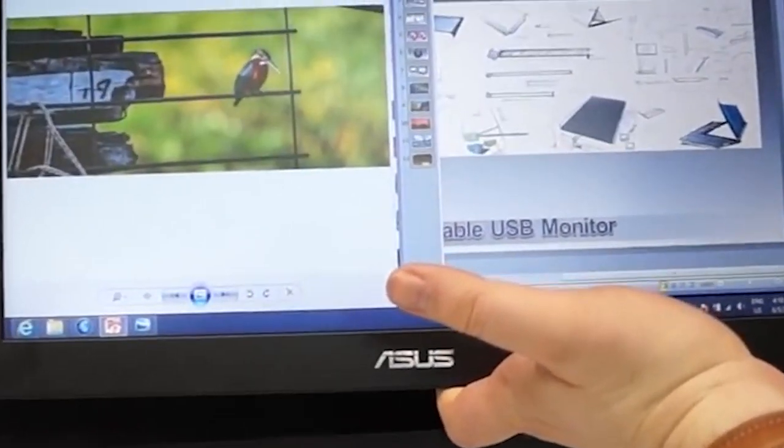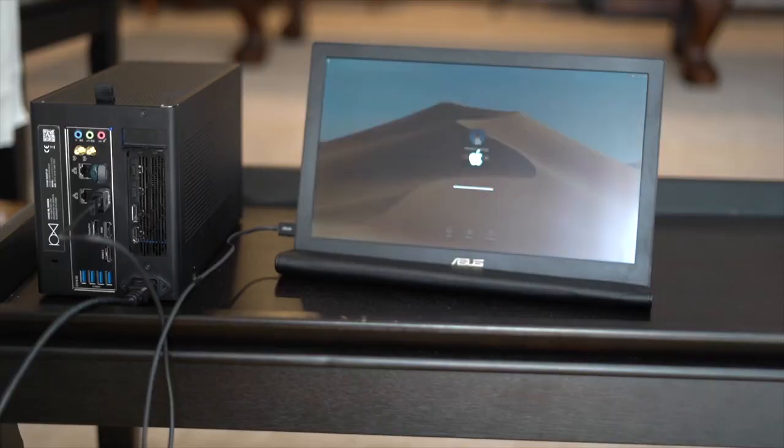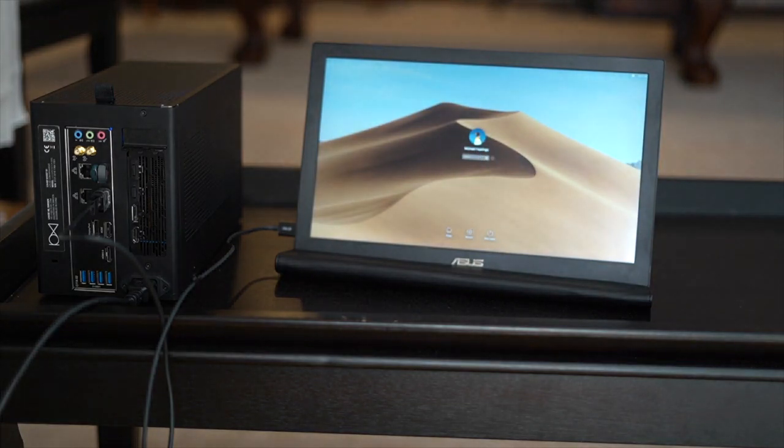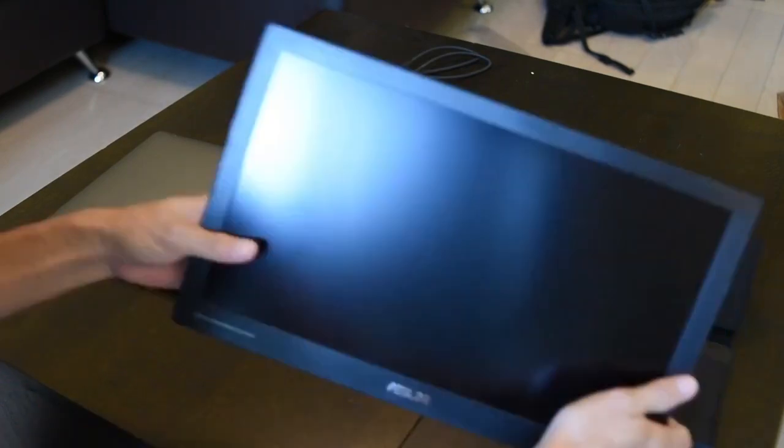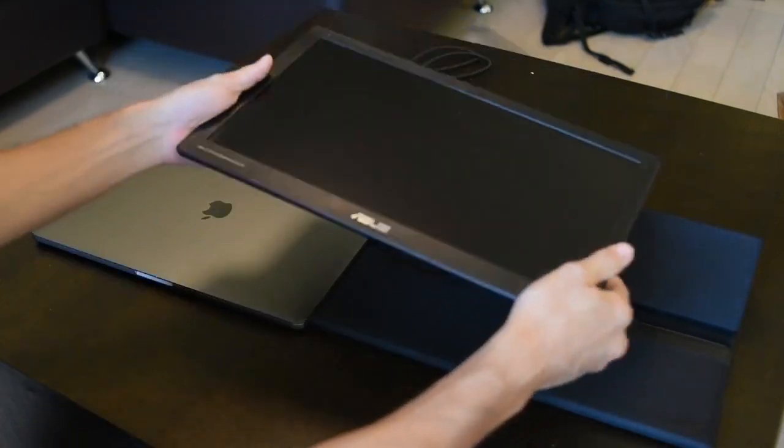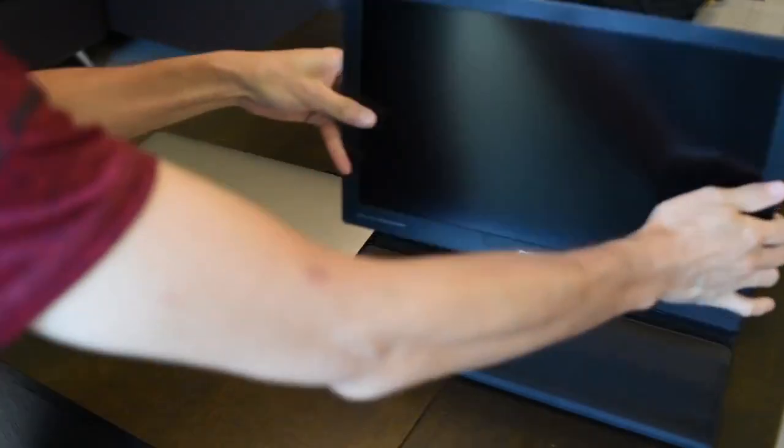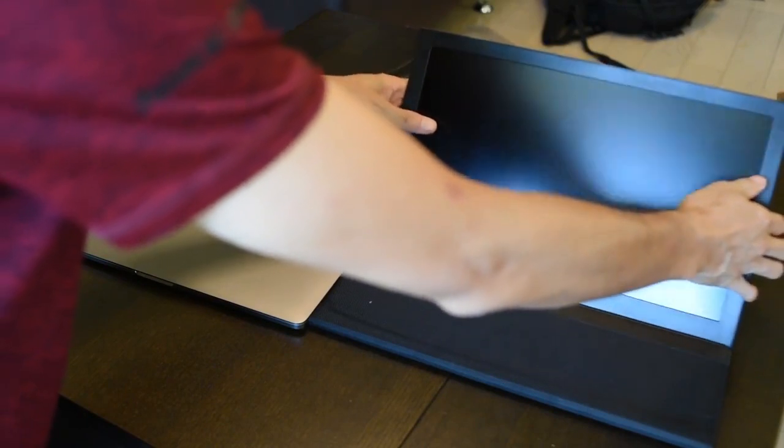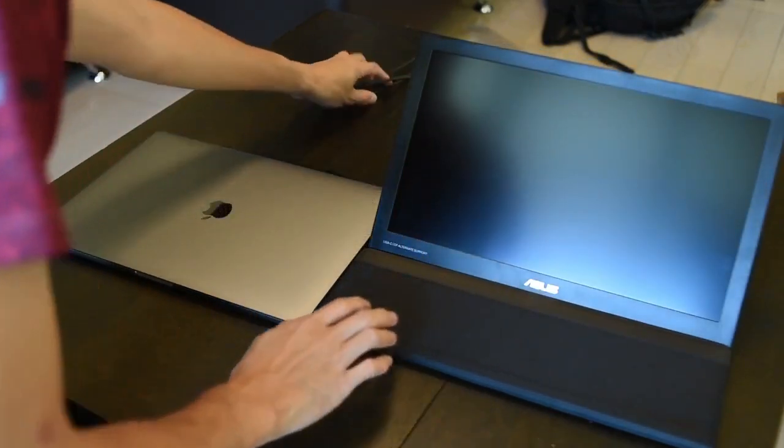ASUS MB169B. The ASUS MB169B Plus is the upgraded model of the ASUS MB168B. The MB169B is a highly slim and lightweight portable USB monitor, weighing in at 1.76 pounds at 8.5 millimeters thin.